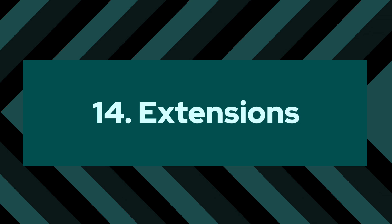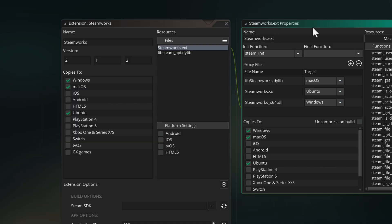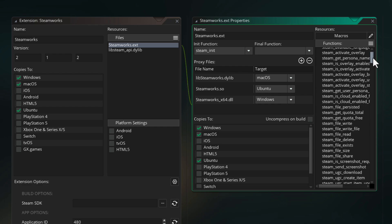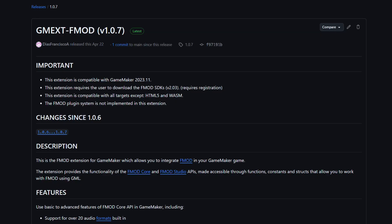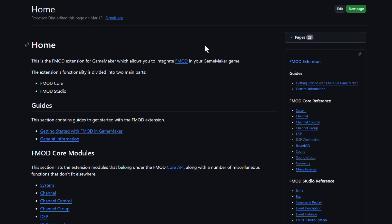Number 14: extensions. Extensions are useful in very specific places, like if you want to add Steam support to your game, you want to put ads in your game, or you want to support some third-party library like FMOD. Even in those cases you're most probably using extensions made by someone else or made by us, so you're rarely ever making an extension yourself.